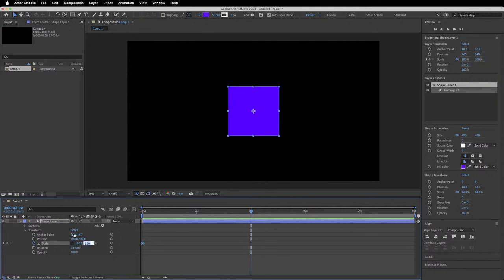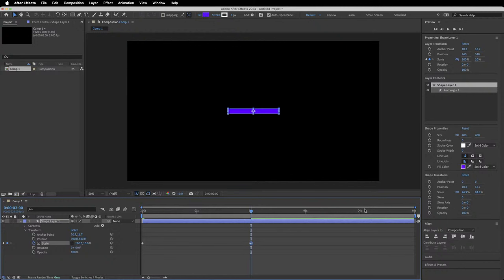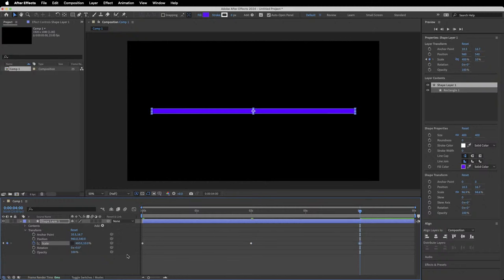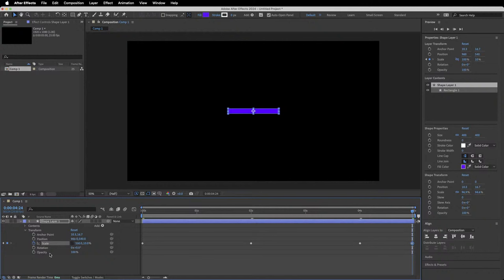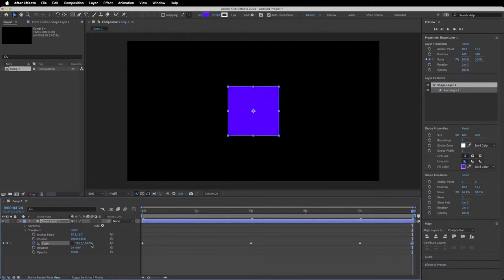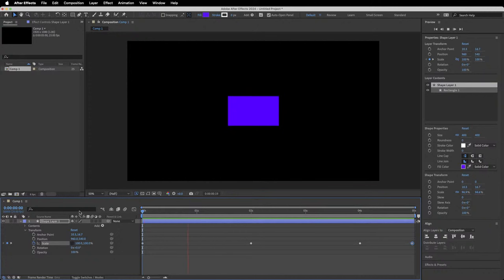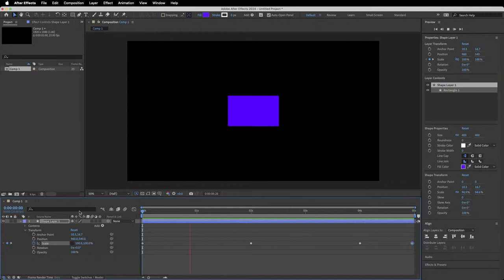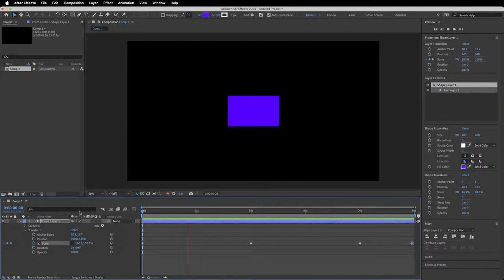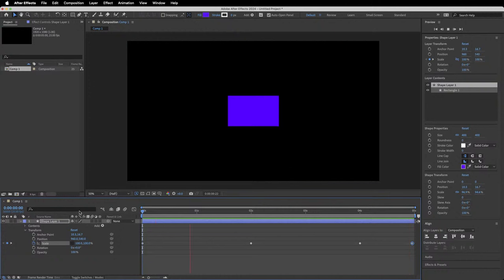For something more interesting, unlink the scale values. At two seconds, change only the Y axis to 10 and the X axis to 400, then finish back at 100 and 100. When you press play, you can animate those individual X and Y scale percentages for the shape independently — and remember, this is applied to the whole layer.